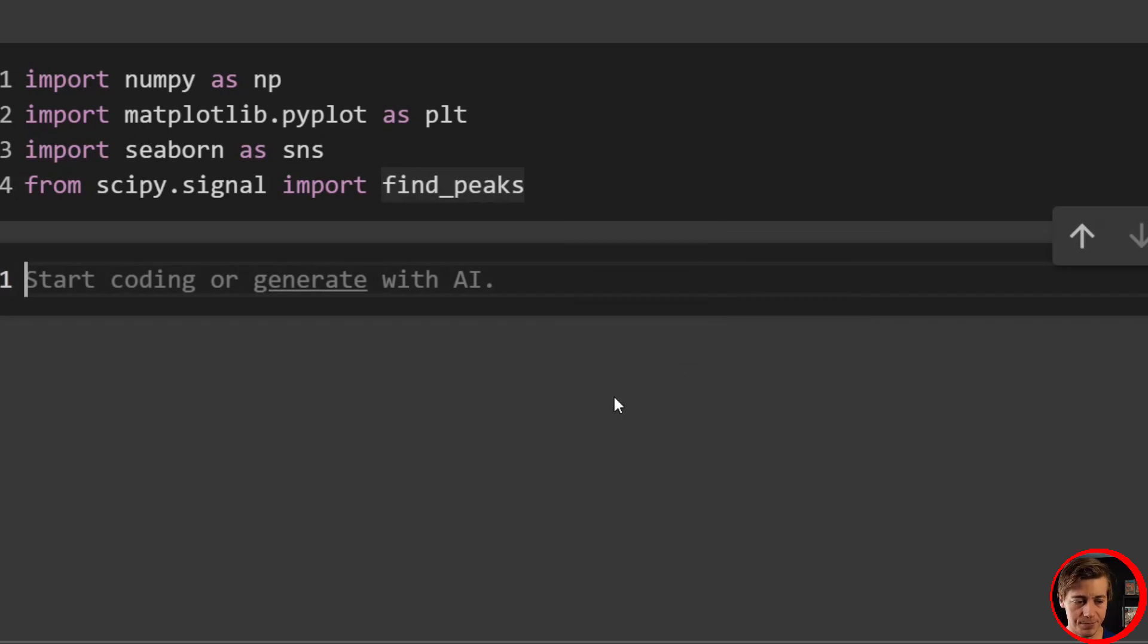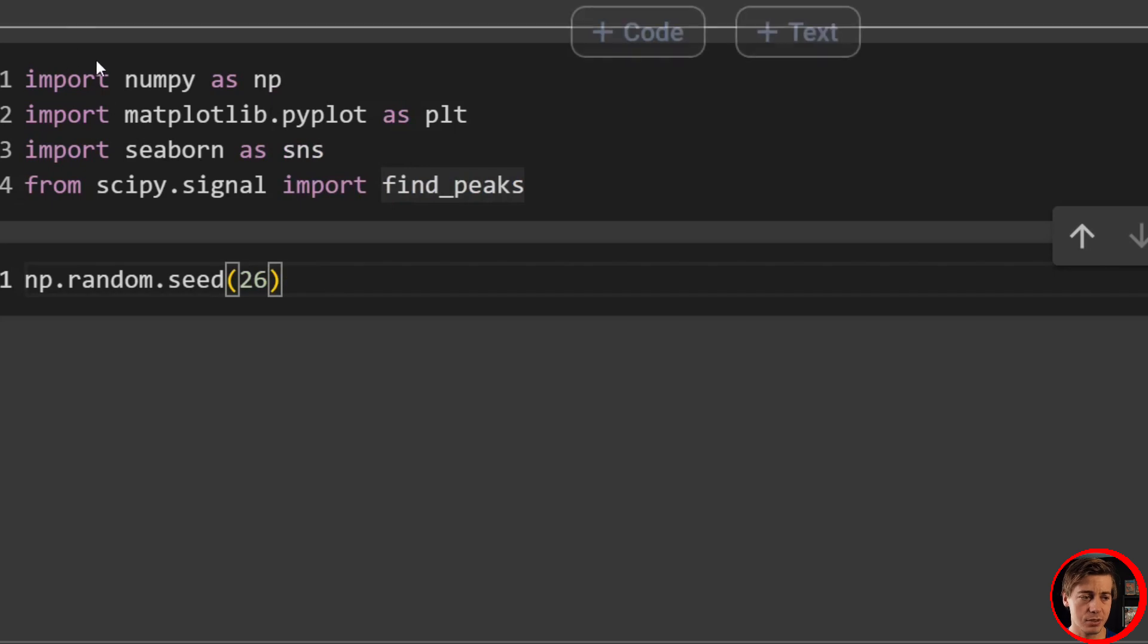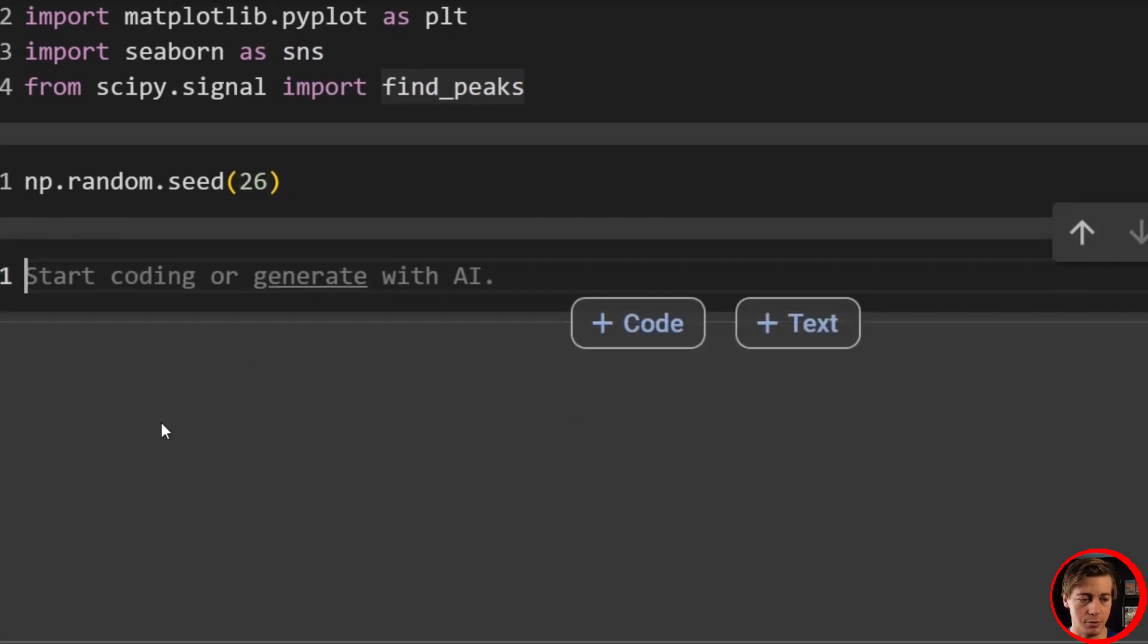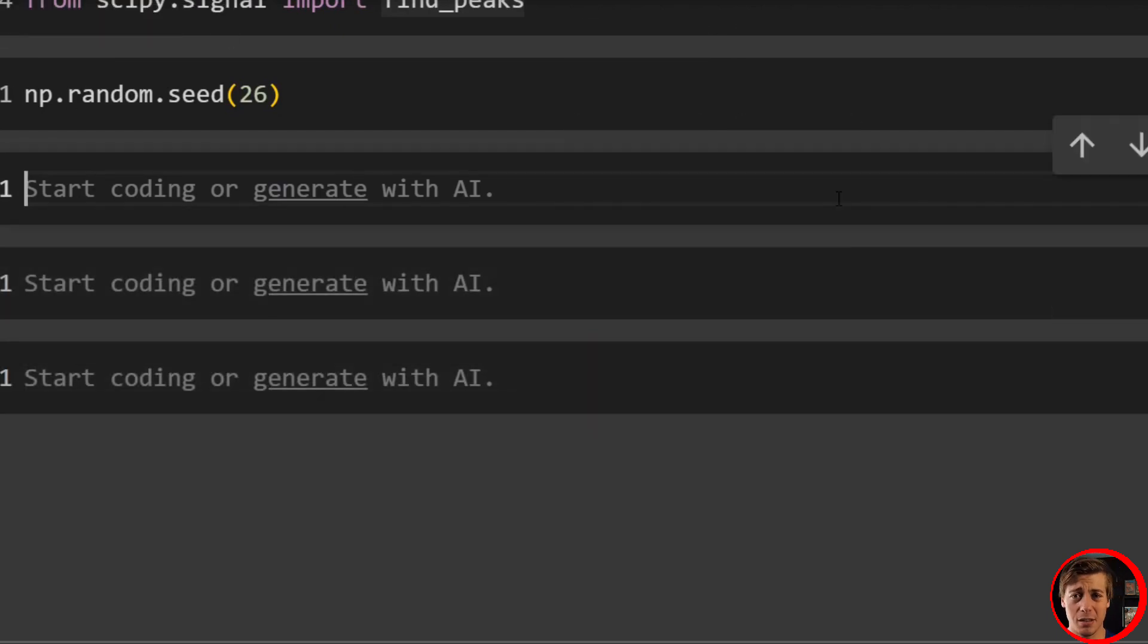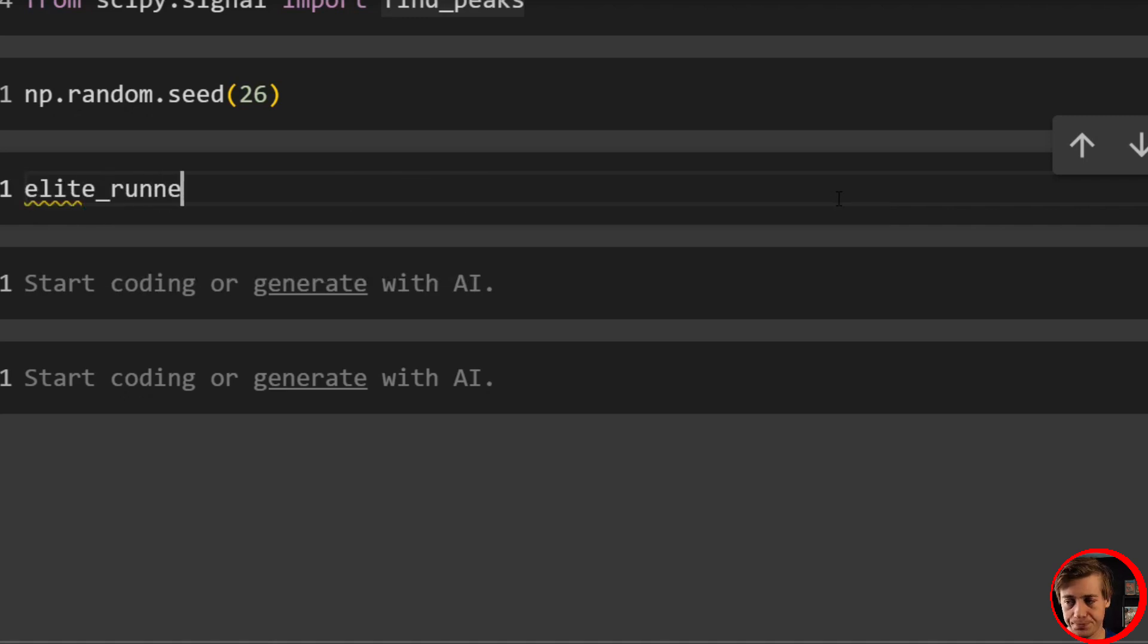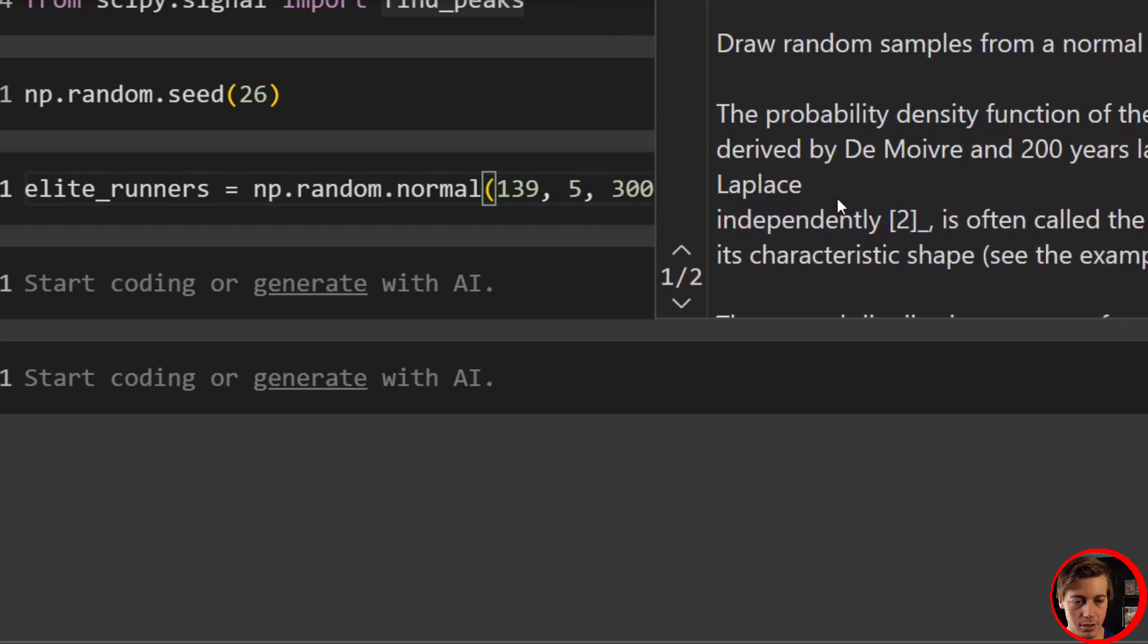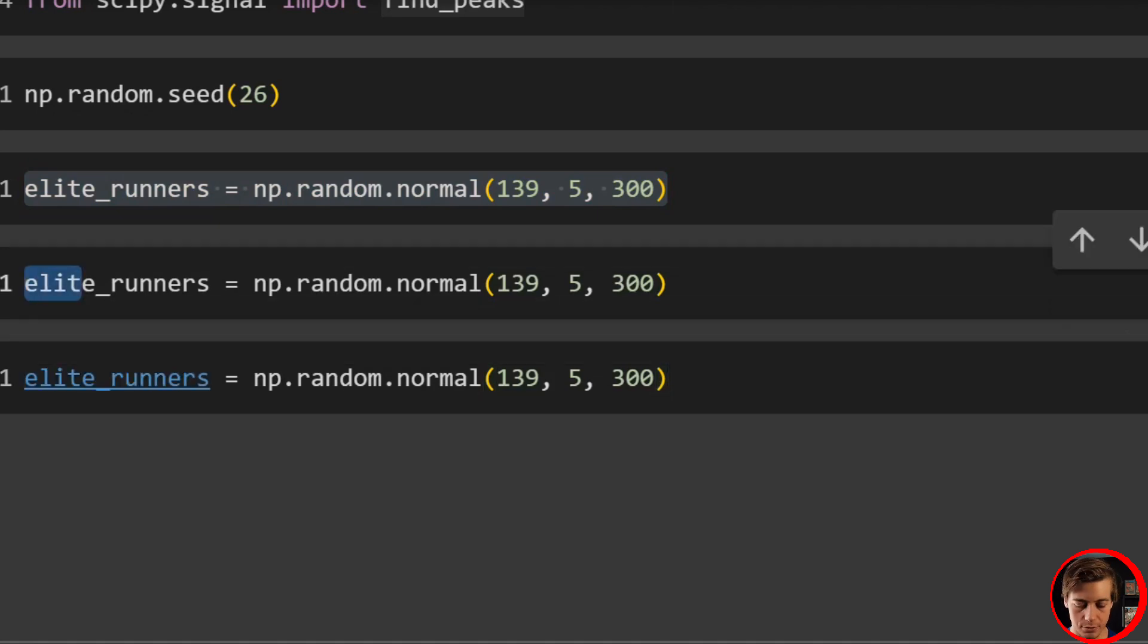Let's set up a random seed. np.random.seed, that way you guys can replicate what I have in this video. We'll say that random seed is 26. Then let's start off. We're going to look at marathon runners and this could either be considered a trimodal or multimodal. What we'll have over here is elite_runners. I'm going to say equals np.random.normal and then pass in a few values. We'll pass in 139, 5, and 300.